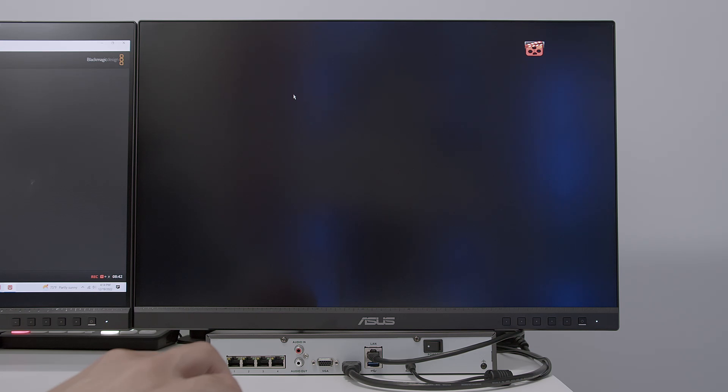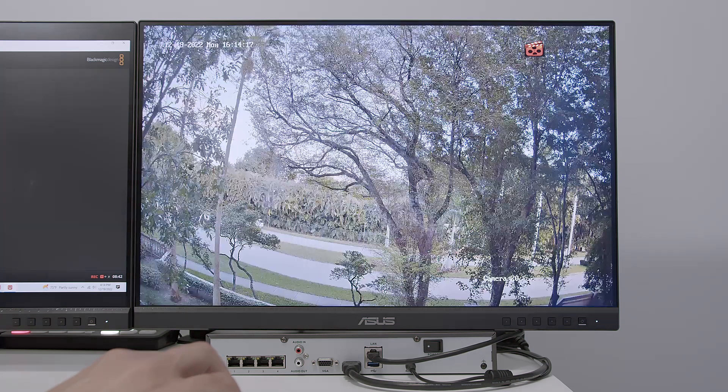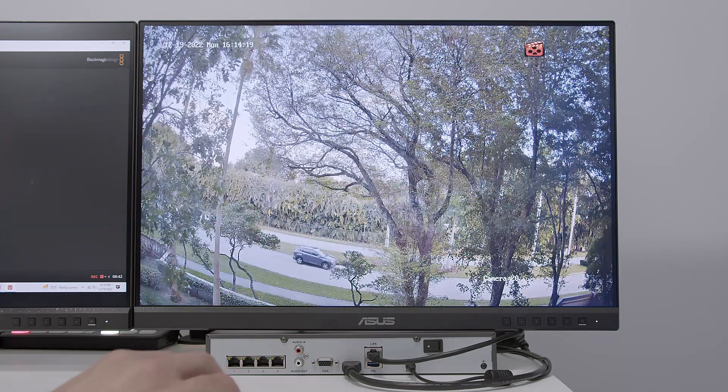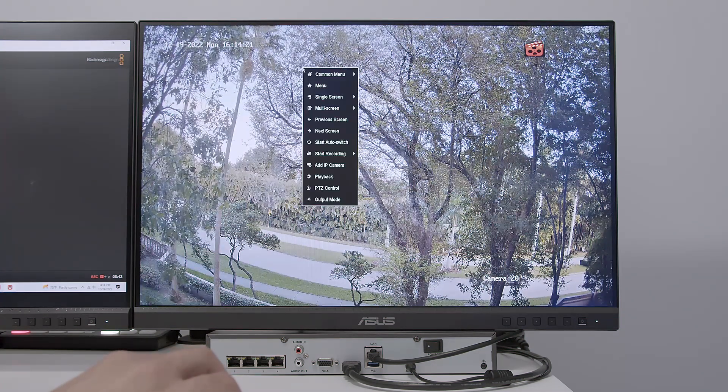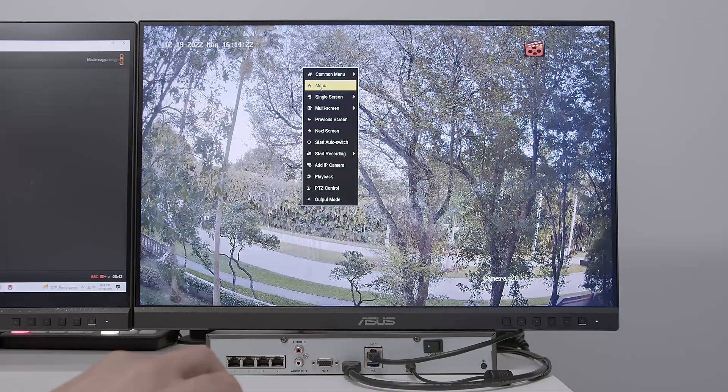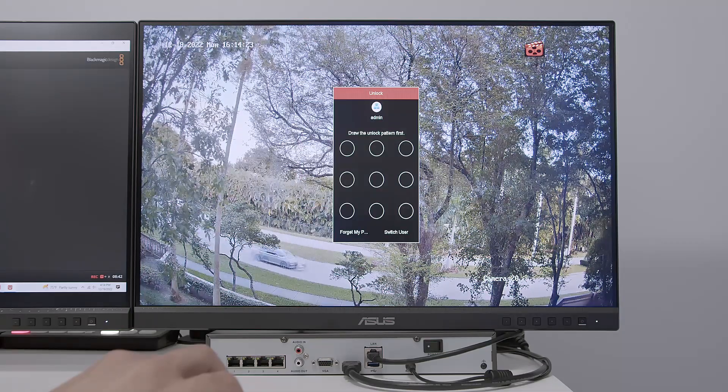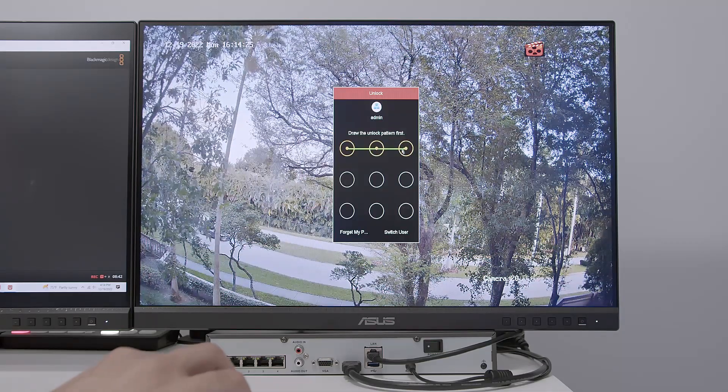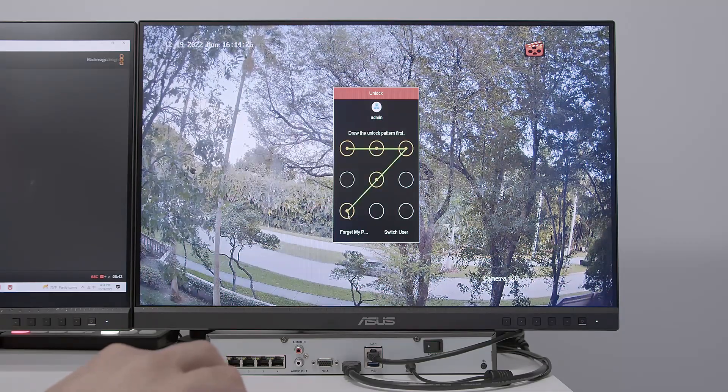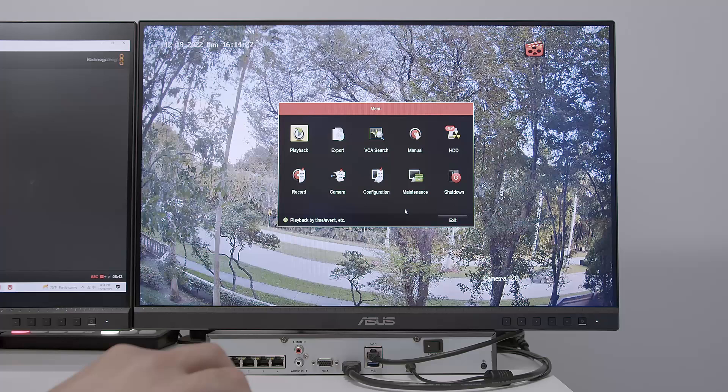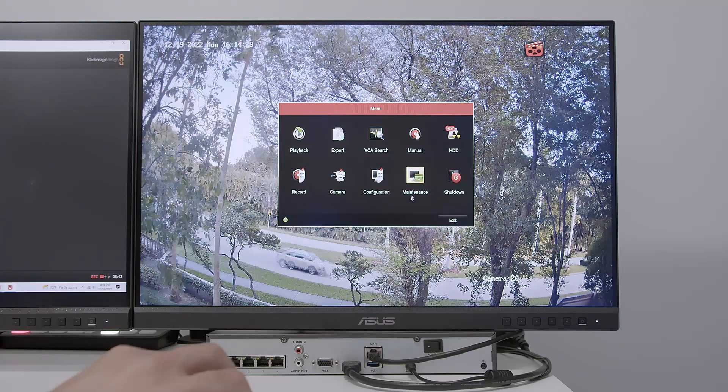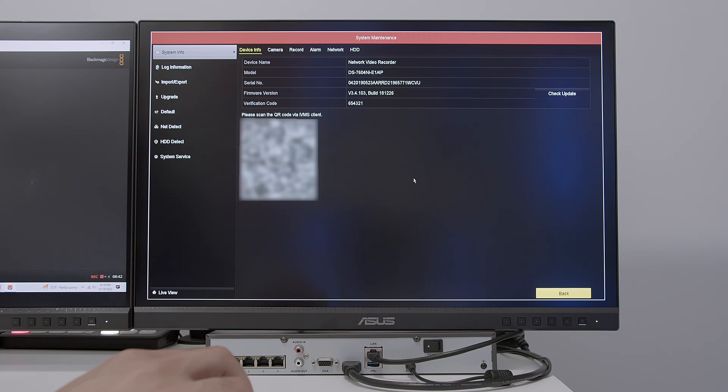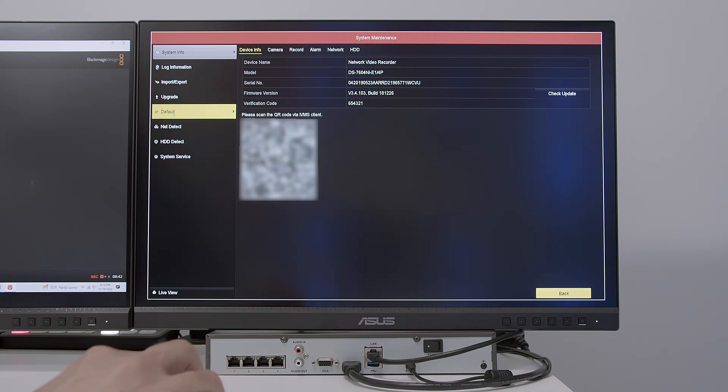And I'm going to reset NVR to factory default. Back to main screen here. I just right click, come to the main menu and here just draw my pattern to log into the NVR and come to maintenance. Every time you need to do something like that, you come to the maintenance menu and that's the case for the reset.